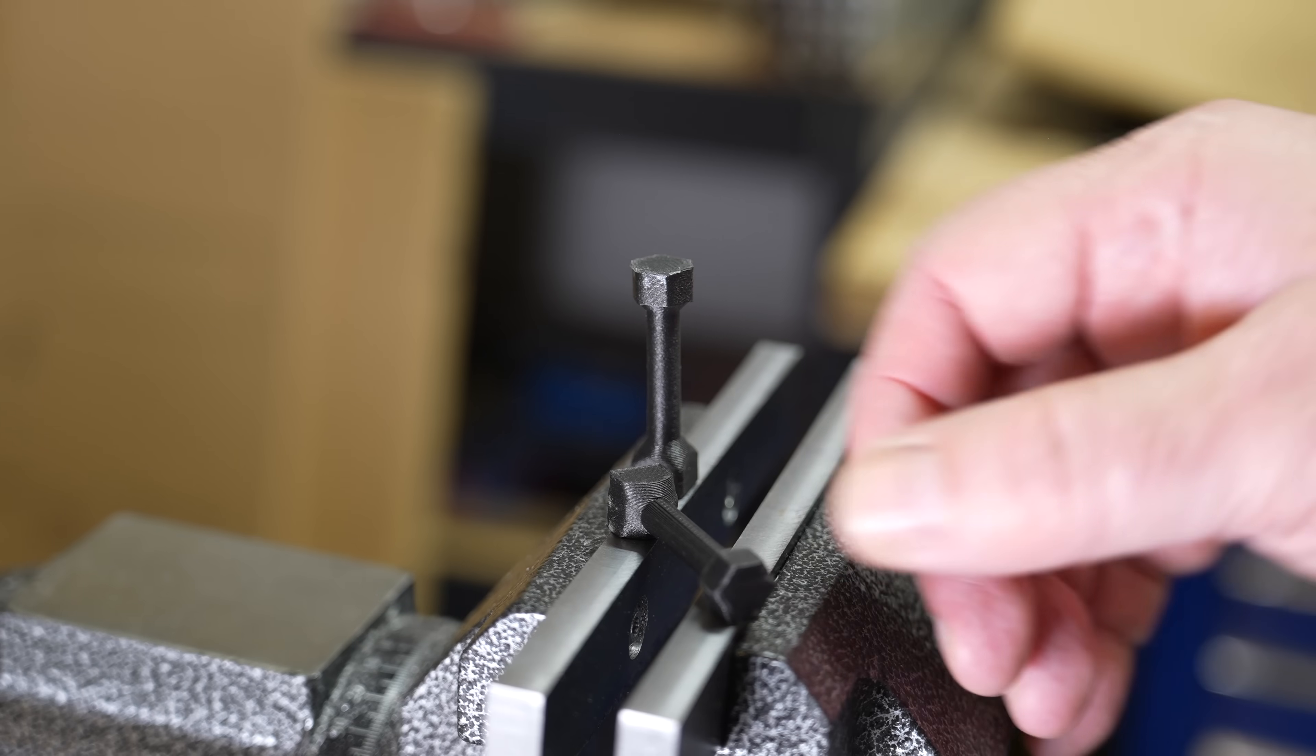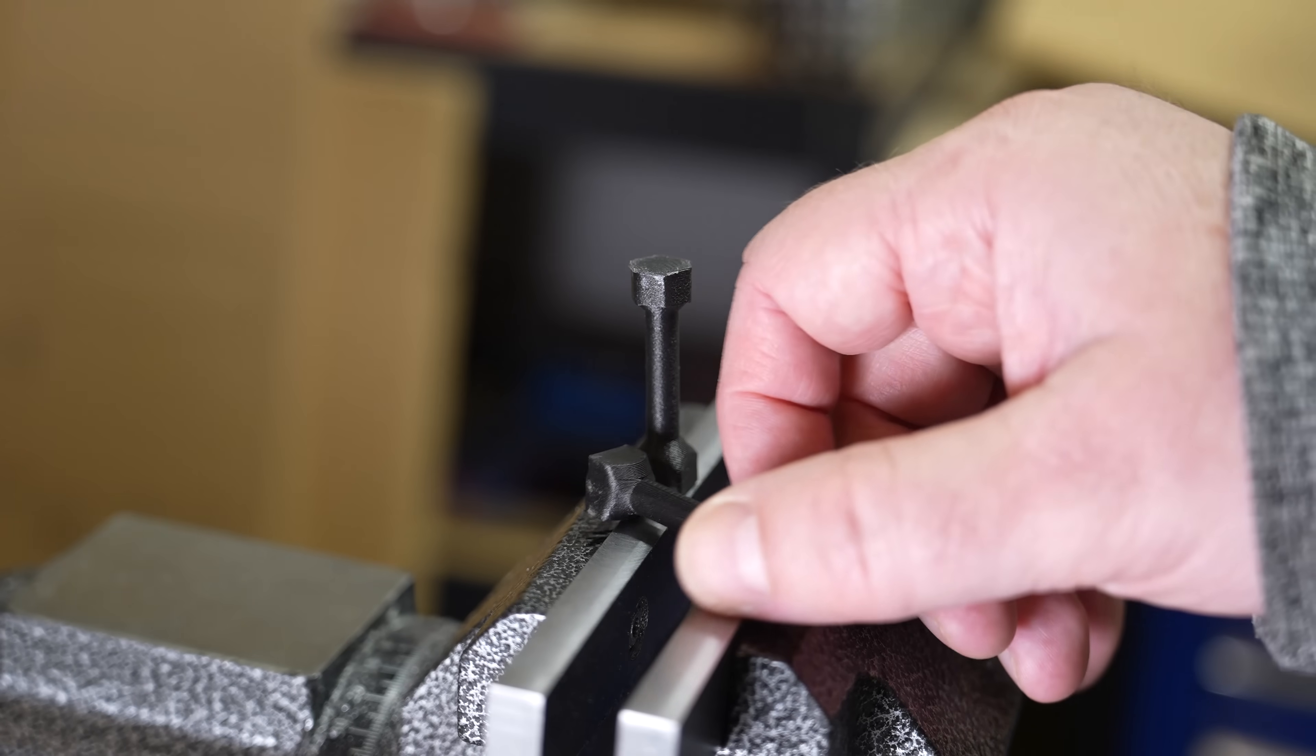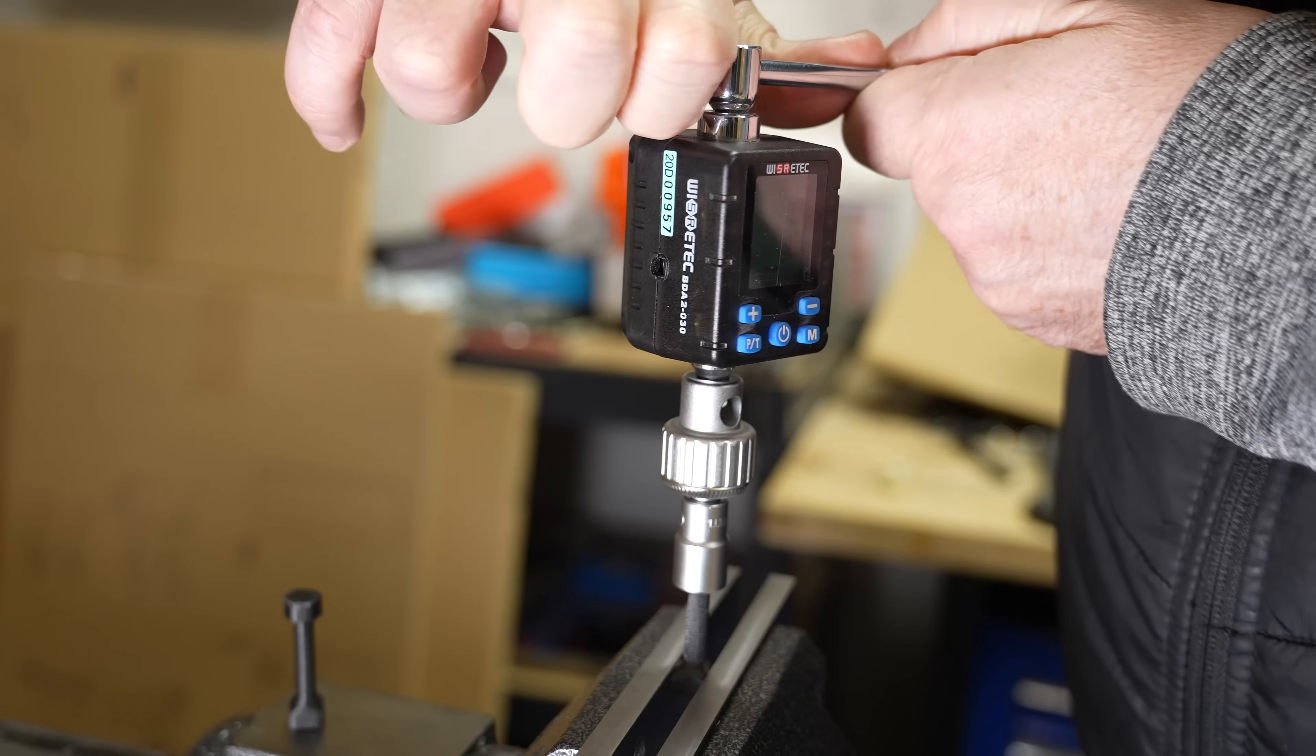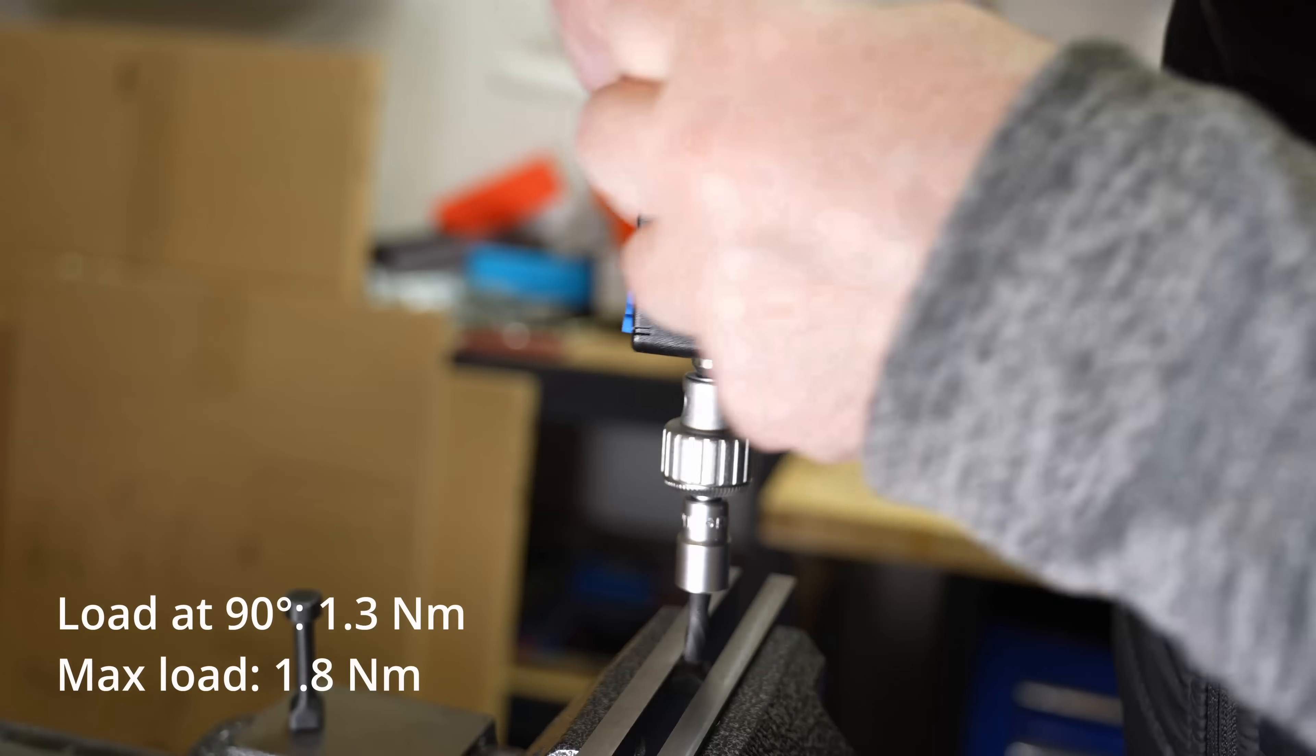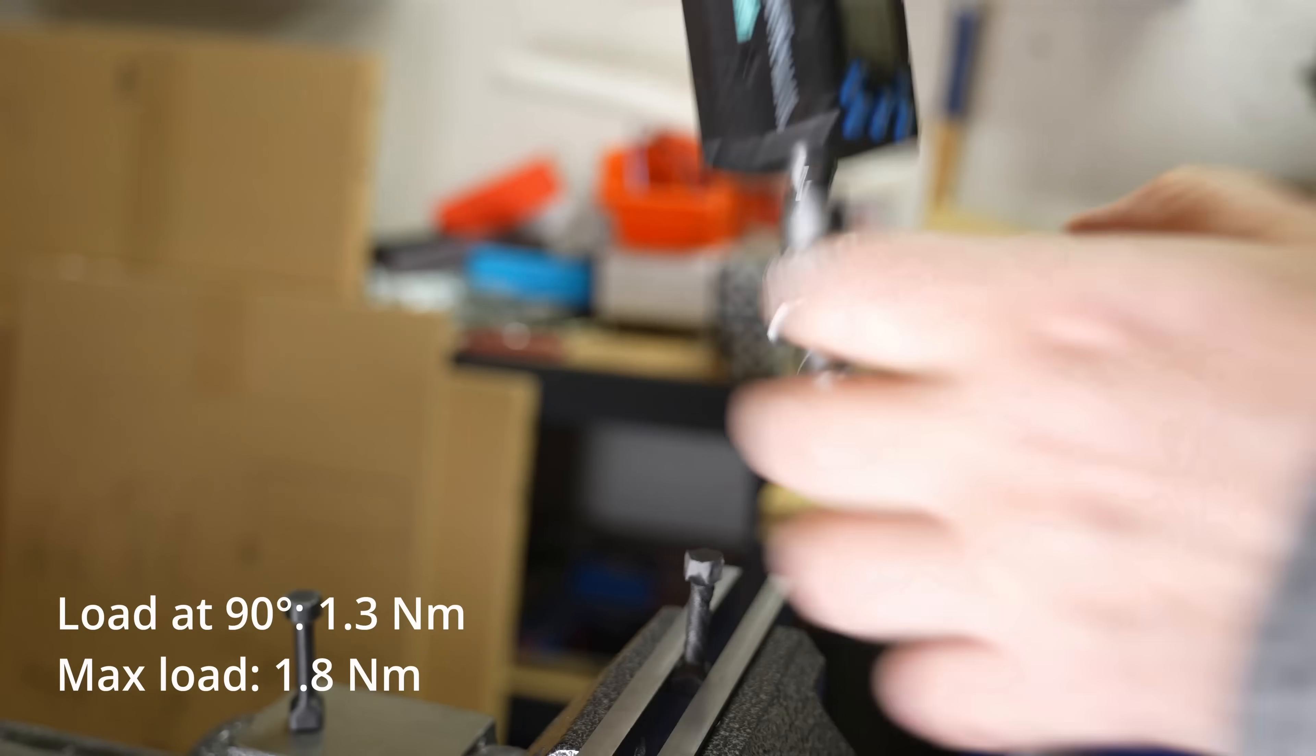Torque or twist test with horizontally and vertically printed test objects. This one is printed in horizontal position. I don't have the annealed version here. Let's see the maximum load.